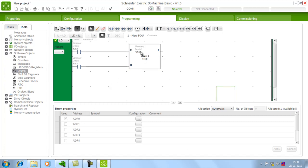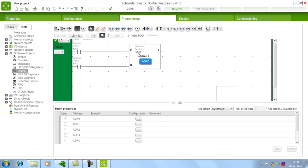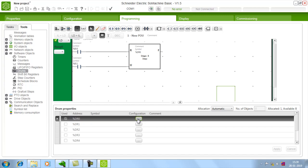So already we have using DR0 that is a drum register 0. So choose drum register 0 configuration.